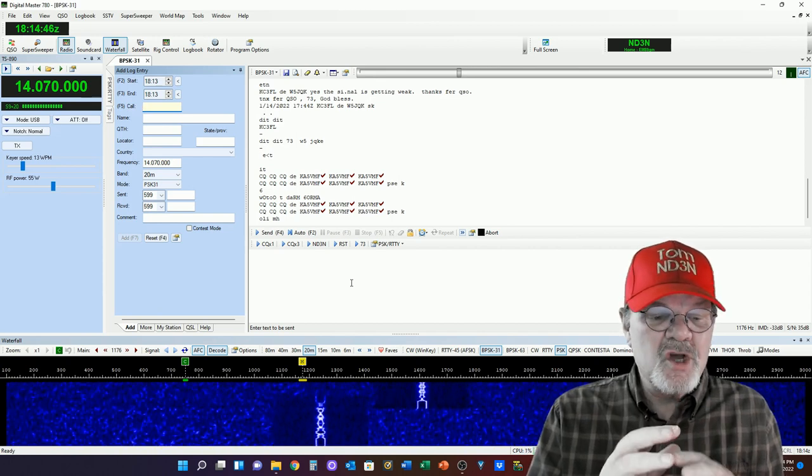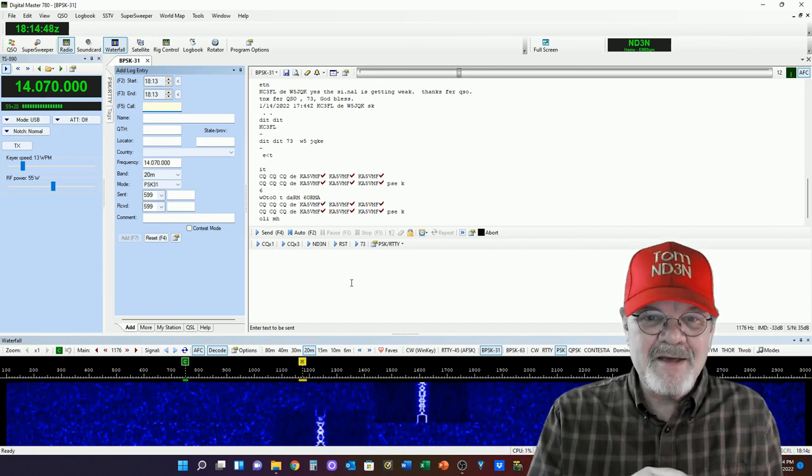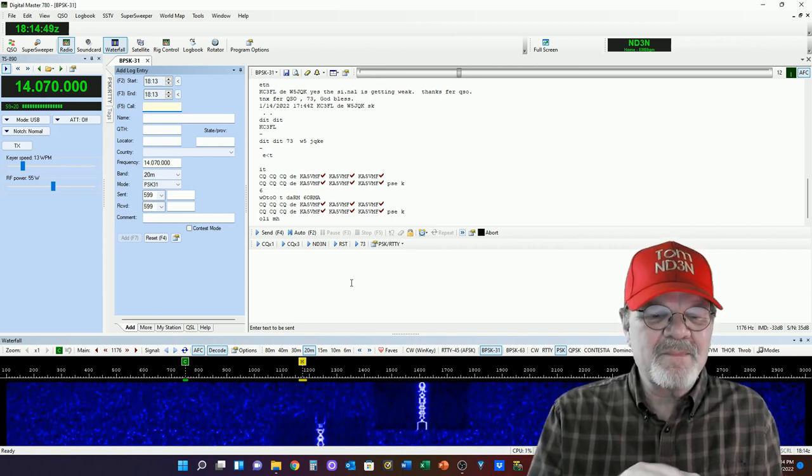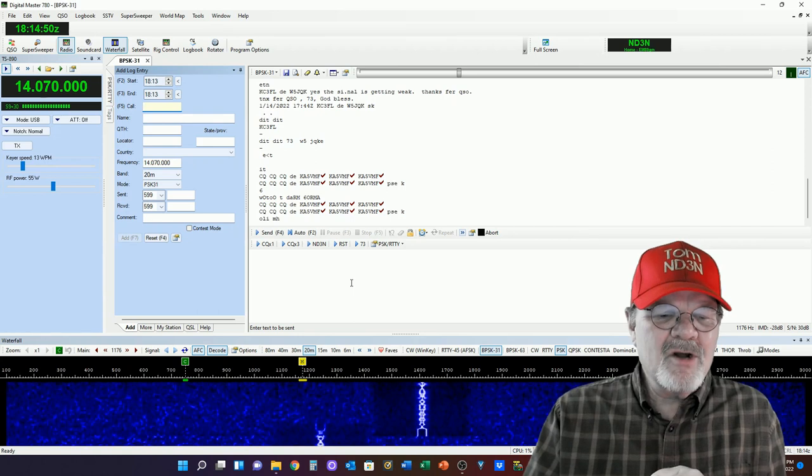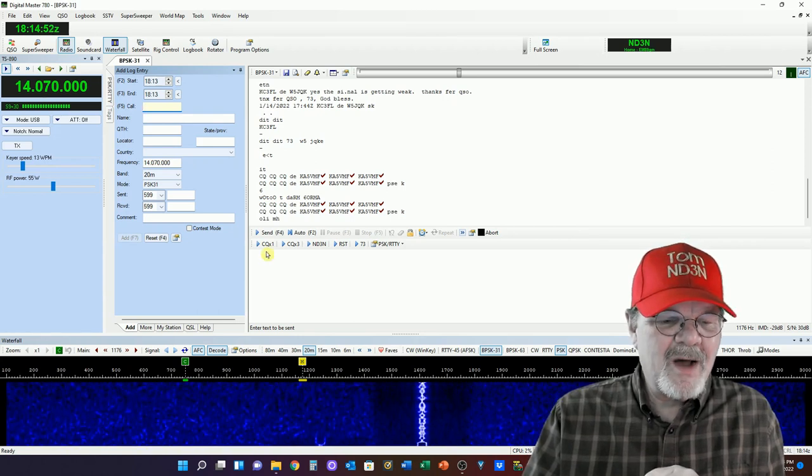However, you can also type in a message if you want. I'm going to show you how to do a macro.